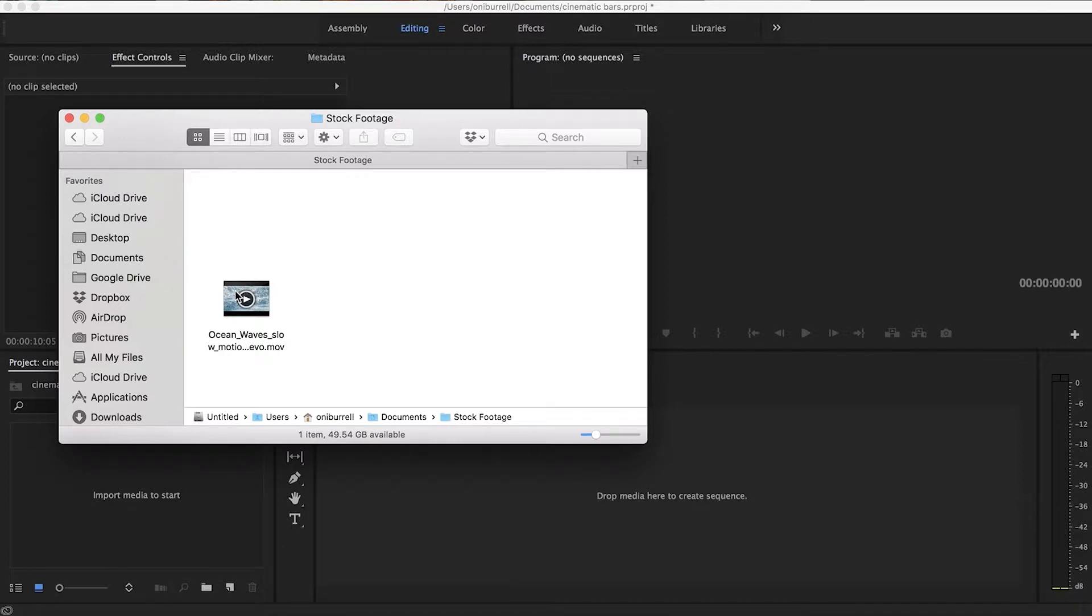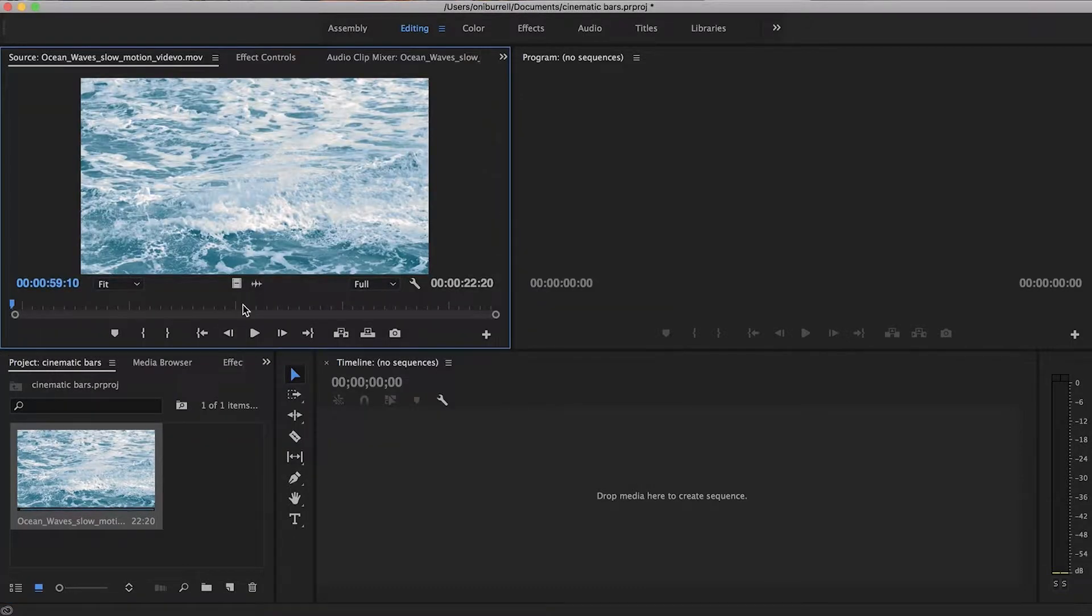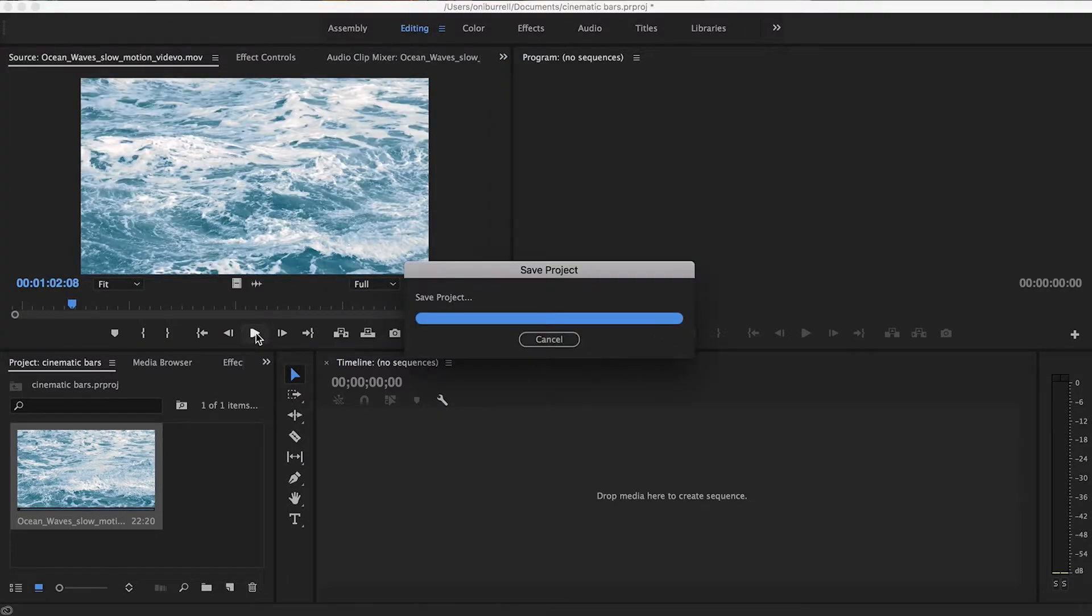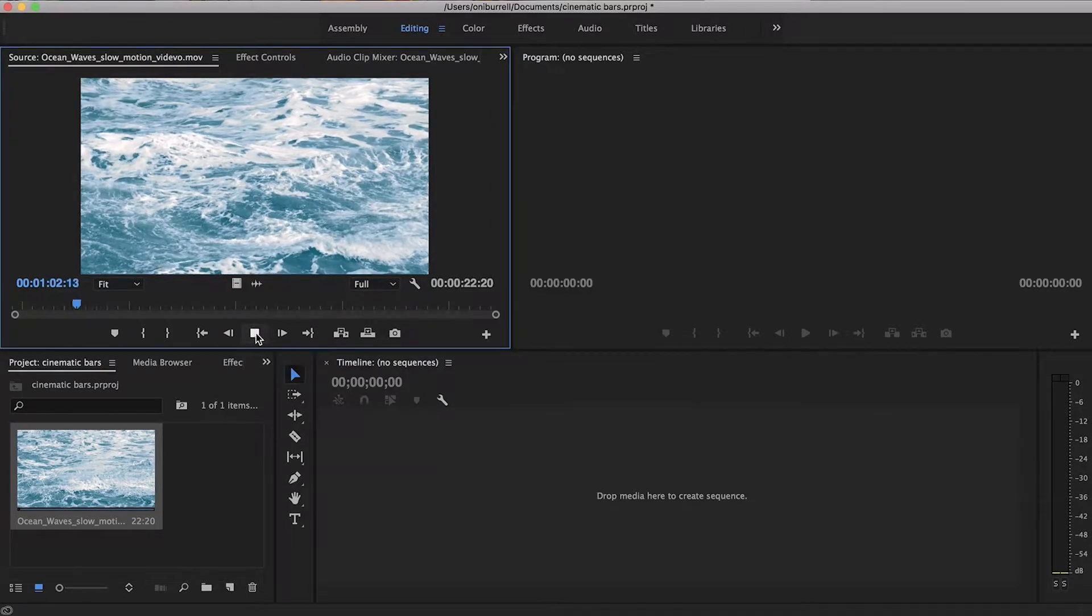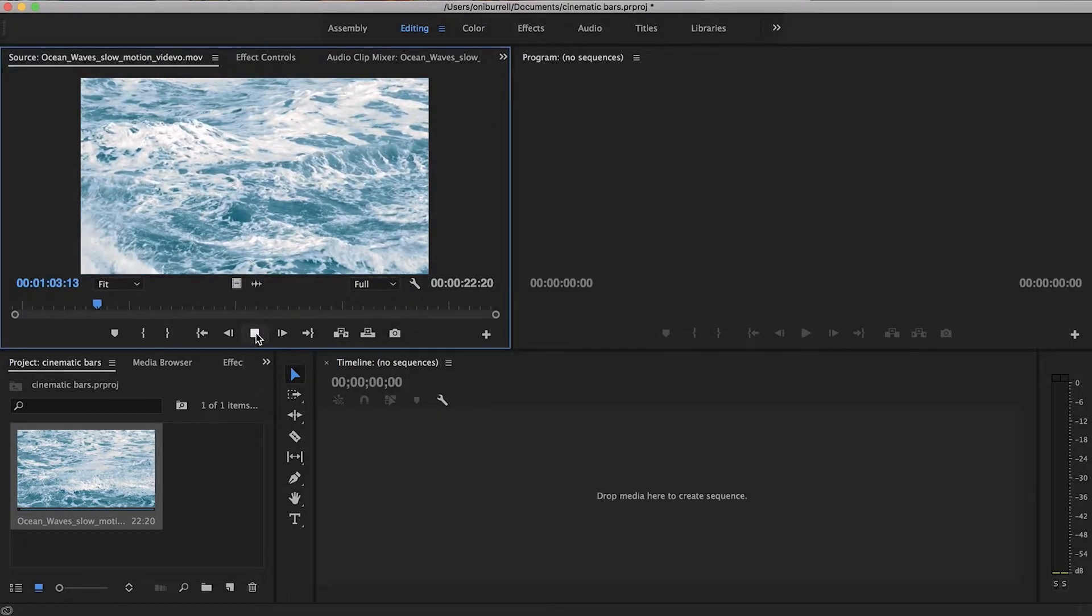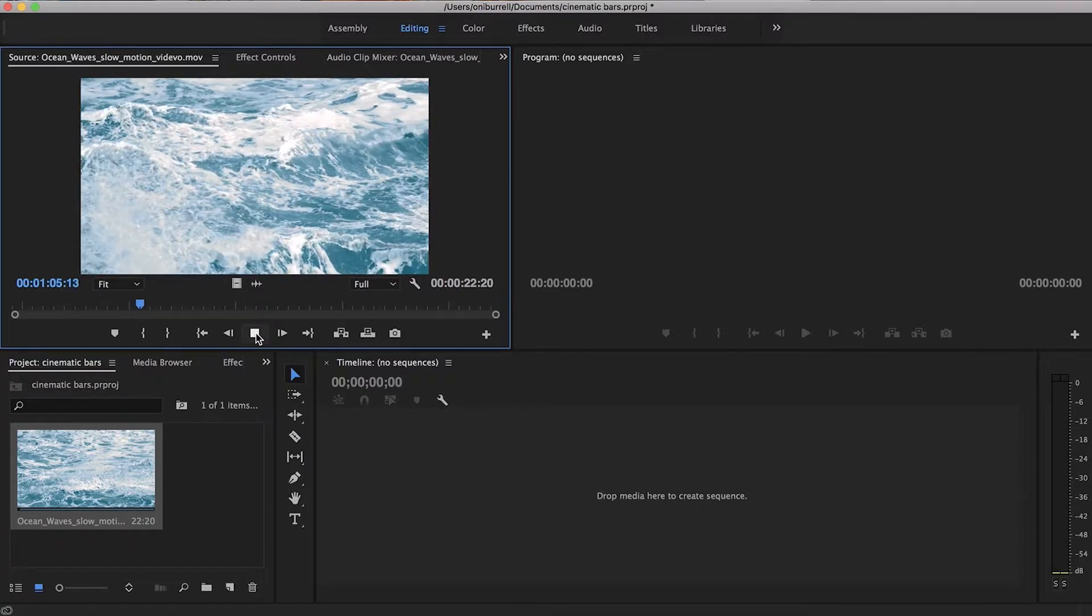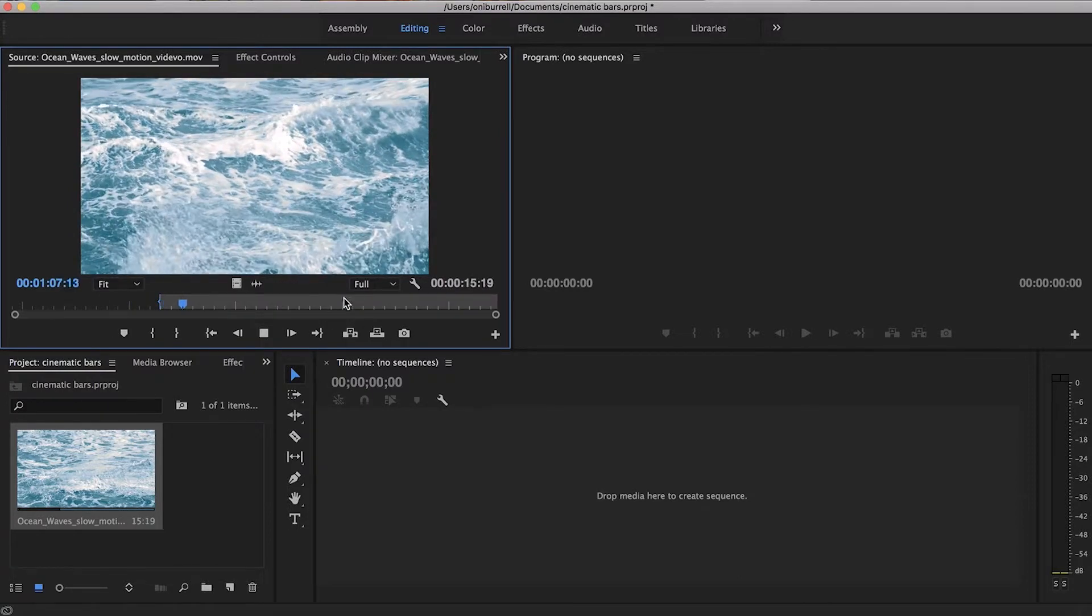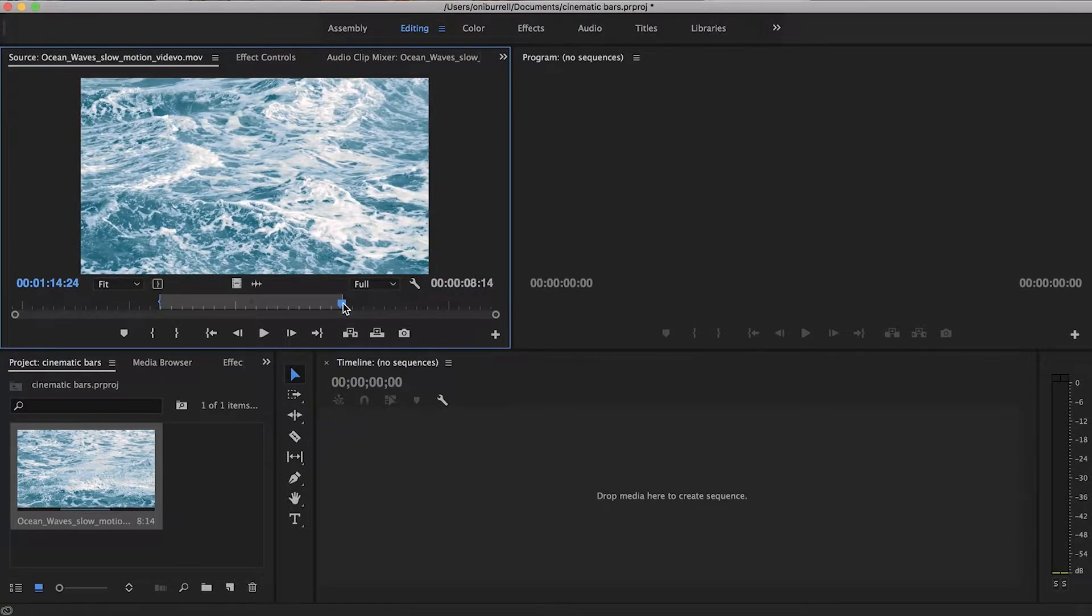So we want to bring in our clip that we're going to use. I'm just using some stock footage, just importing it, dragging it right in here. Now I want to just pull what I would like to use. For this purpose it really does not matter, I'm just going to pull some in and out points. I'm just hitting I for in and let's just pull over here, O for out.